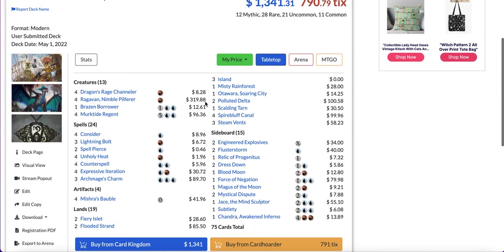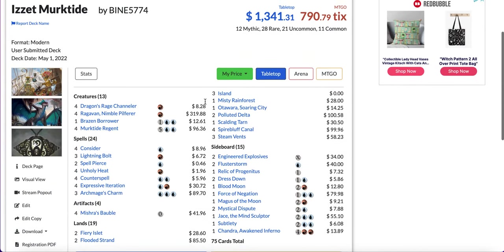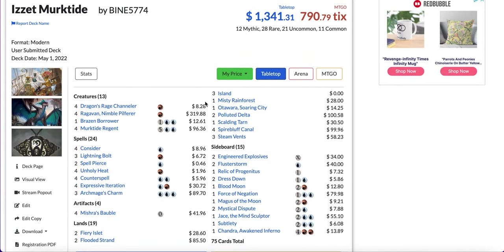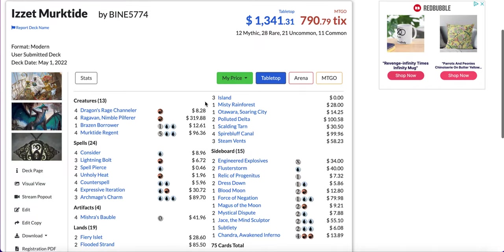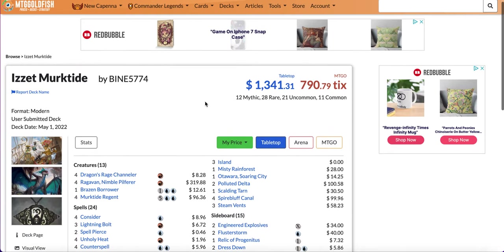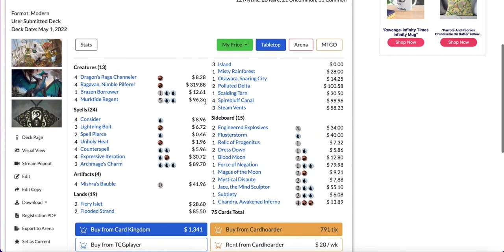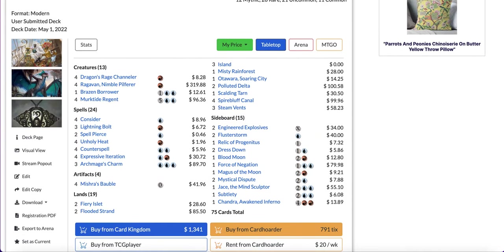So I hope you enjoyed the video for today. Let me know which format should I do next on the top five decks, or also if you want me to do top five budget decks or top five combo decks, top five mid-range decks, that would be pretty cool. So thank you for watching and I will talk to you guys later.